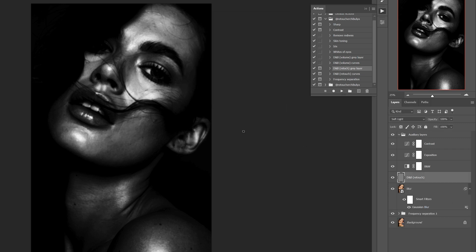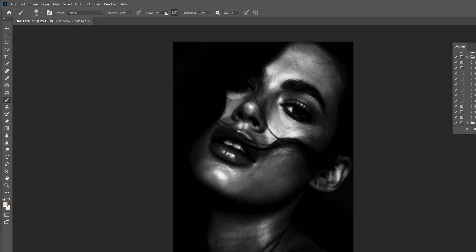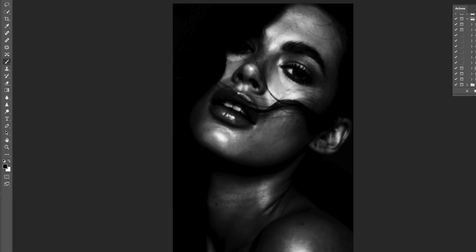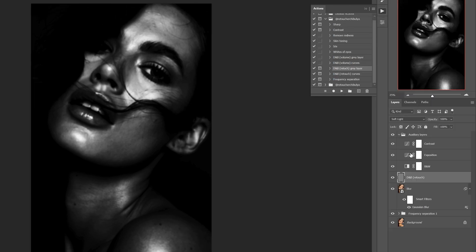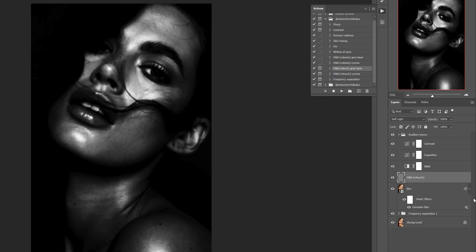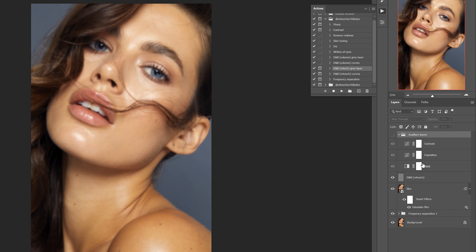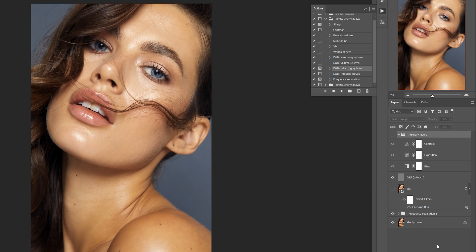The only difference is that for the brush I set the flow to 1%. For lightening and darkening I only change the color of the brush to white and black respectively - the colors in the palette are switched with the X hotkey. After you have finished working on the dodge and burn, you can either hide all the auxiliary layers or remove them all together. You won't need them anymore.